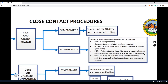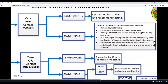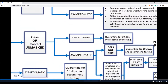PCR tests can be scheduled at curative.com or with your local clinic. Additionally, students must be excluded from all extracurricular activities at school, including sports and any community activities. If your child was exposed to COVID-19 and either your child or the person they were in close contact with were unmasked, the procedures change.